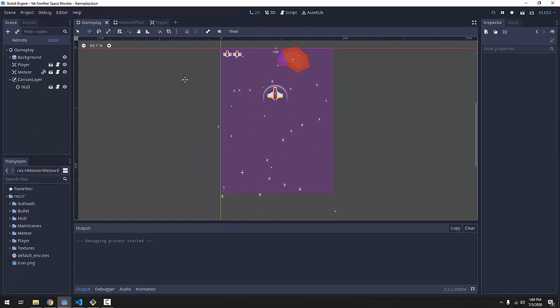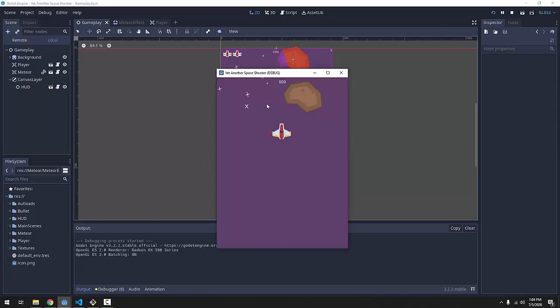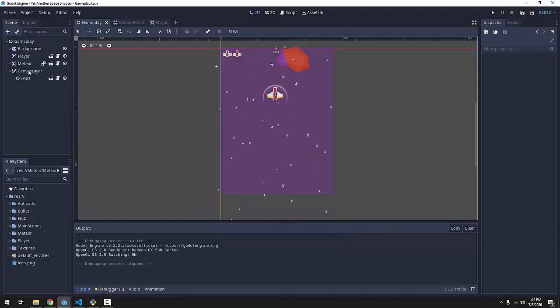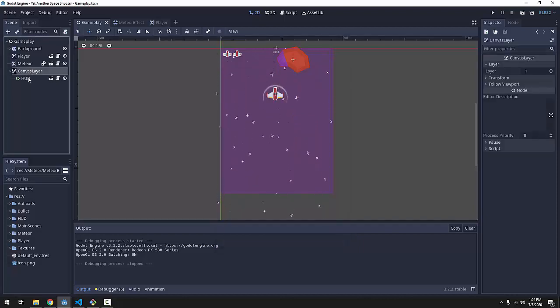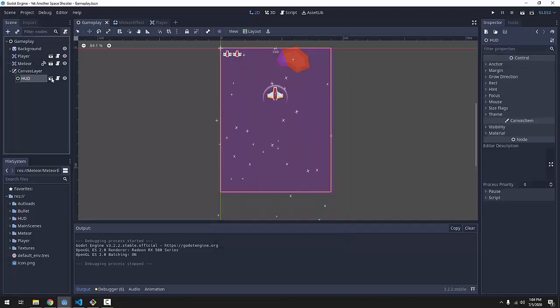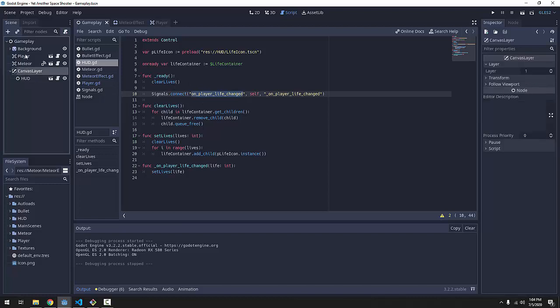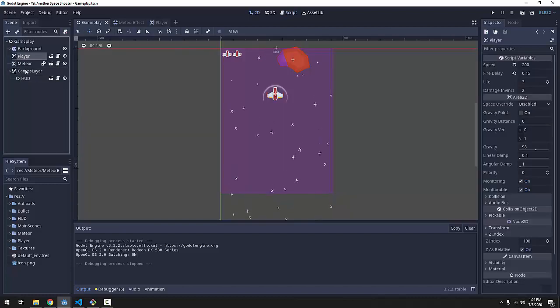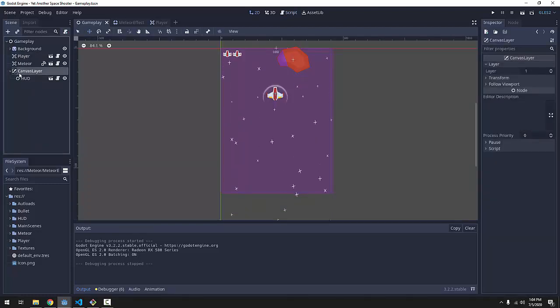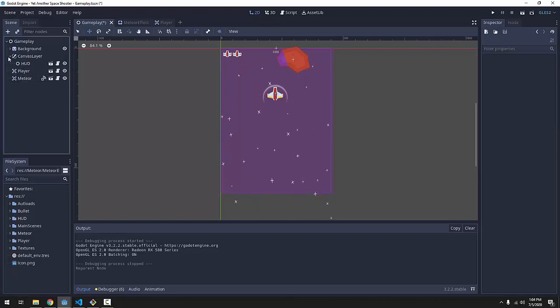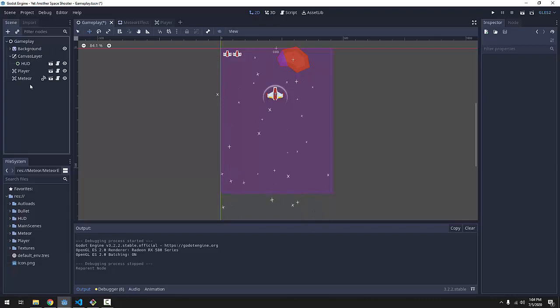And I just realized after recording this episode, I made a mistake. Our lives no longer appear at the top of the screen. Remember, that's because our HUD has to be listening for this life-changed signal before our player is actually ready. So, we can just take this canvas layer with our HUD, drag it before the player, because this ordering still matters.